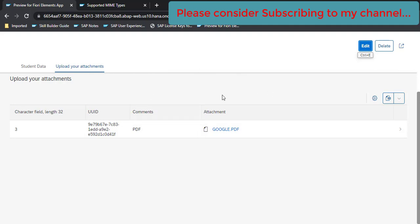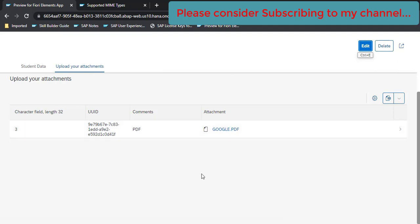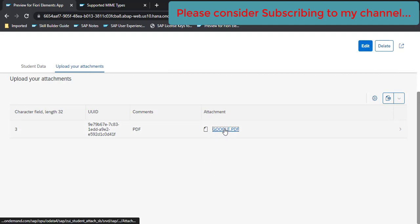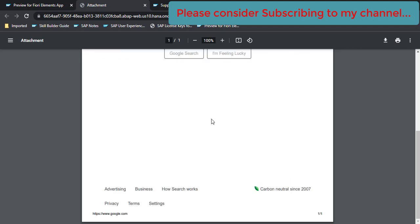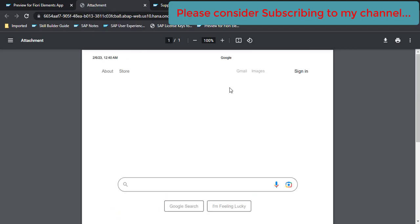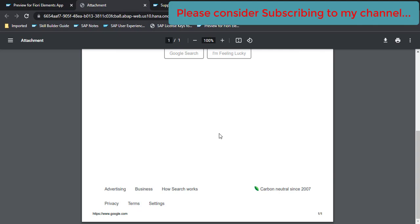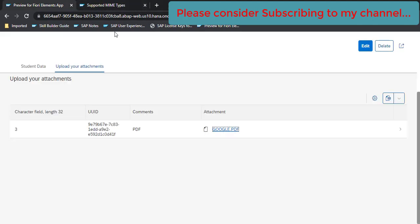Now in this video what we are going to do is the first thing: when you click on the file name it should be downloaded onto your local machine. So let's see what the current functionality is. When you click the file, see it is opening into a new tab, but what I want is I want to download this file on my local machine. So for that let's open our Eclipse.